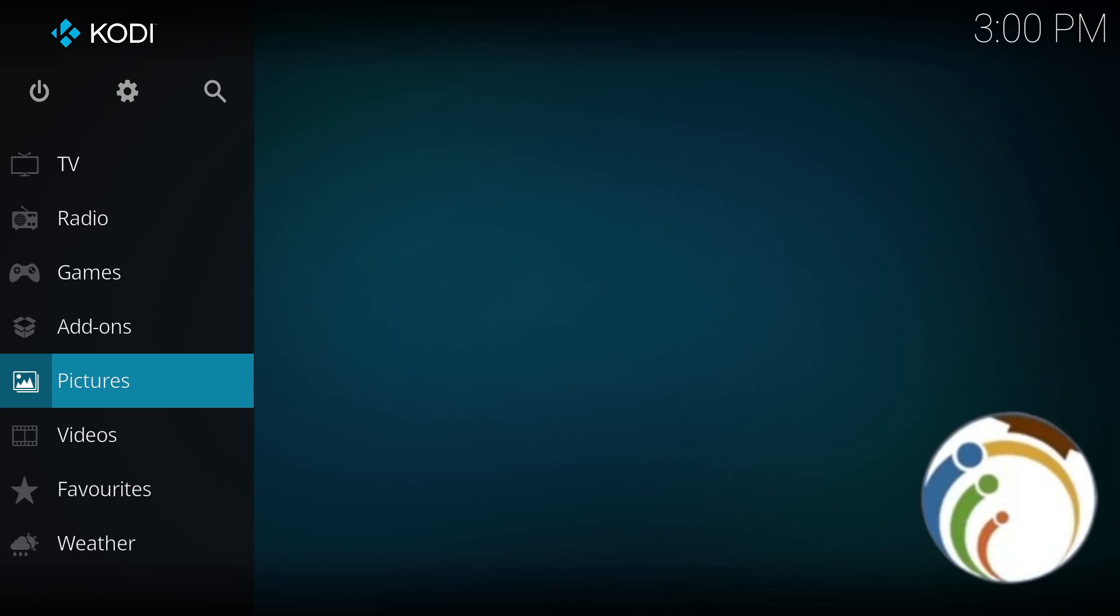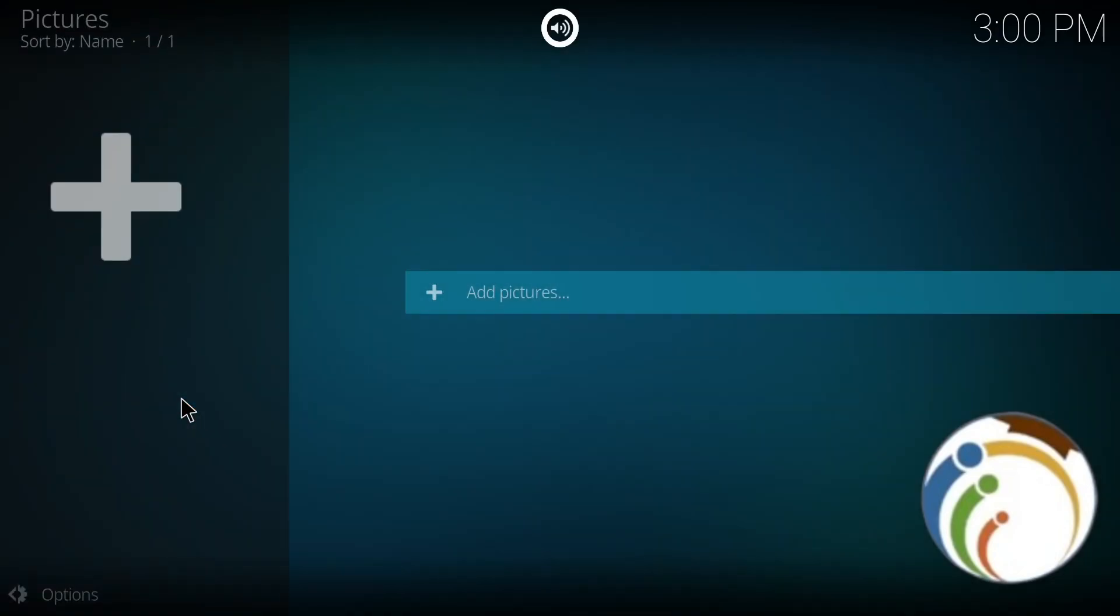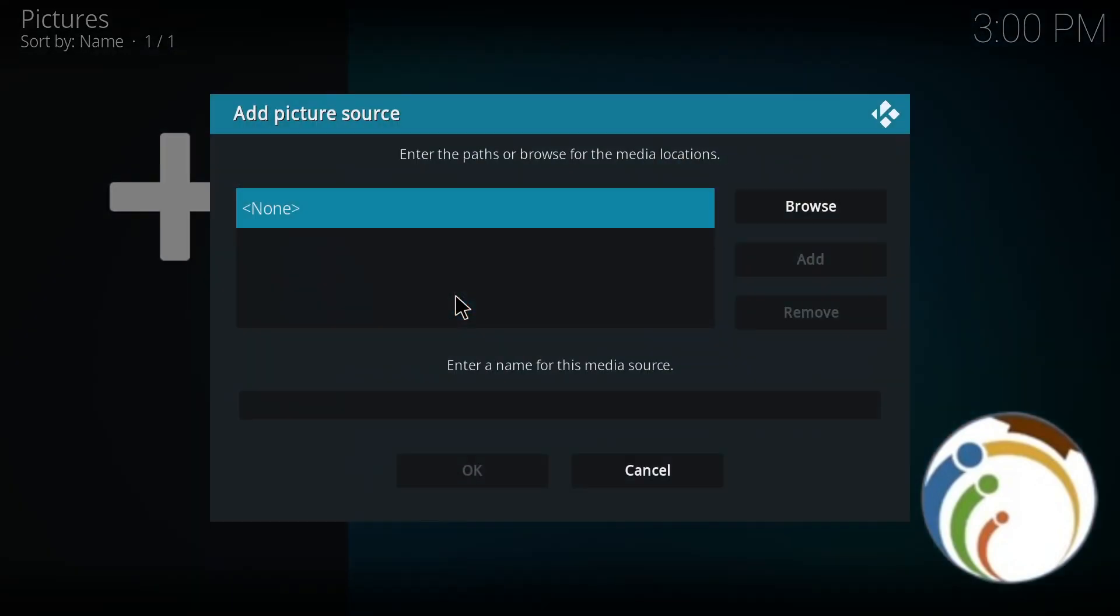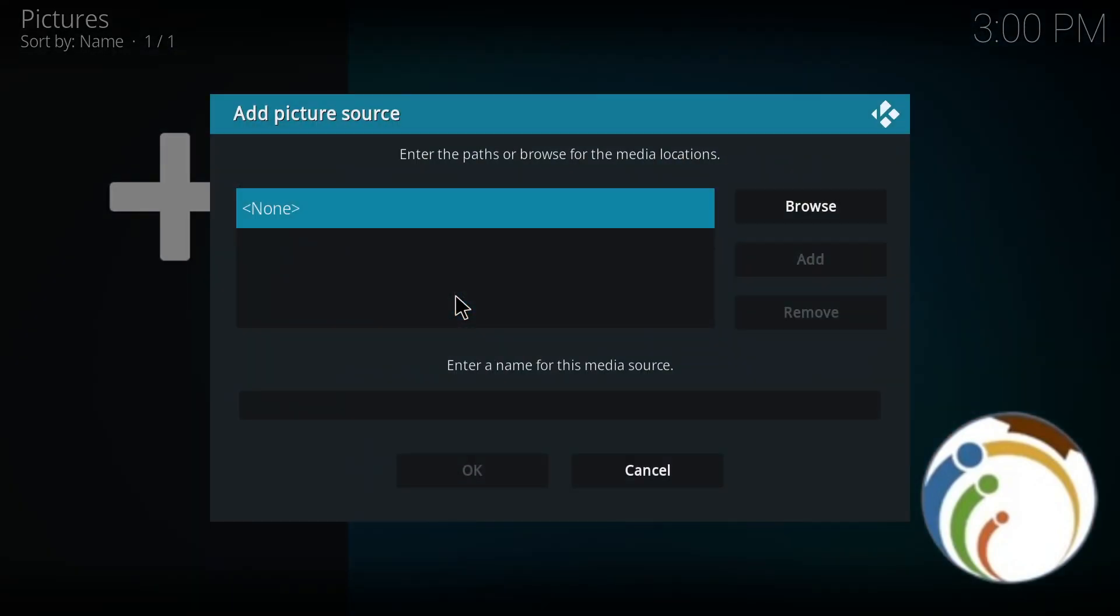All you have to do is click on Pictures. Once you click on Pictures here, you're going to find this page. As you can see, I click here on this page, then click on Add Pictures.